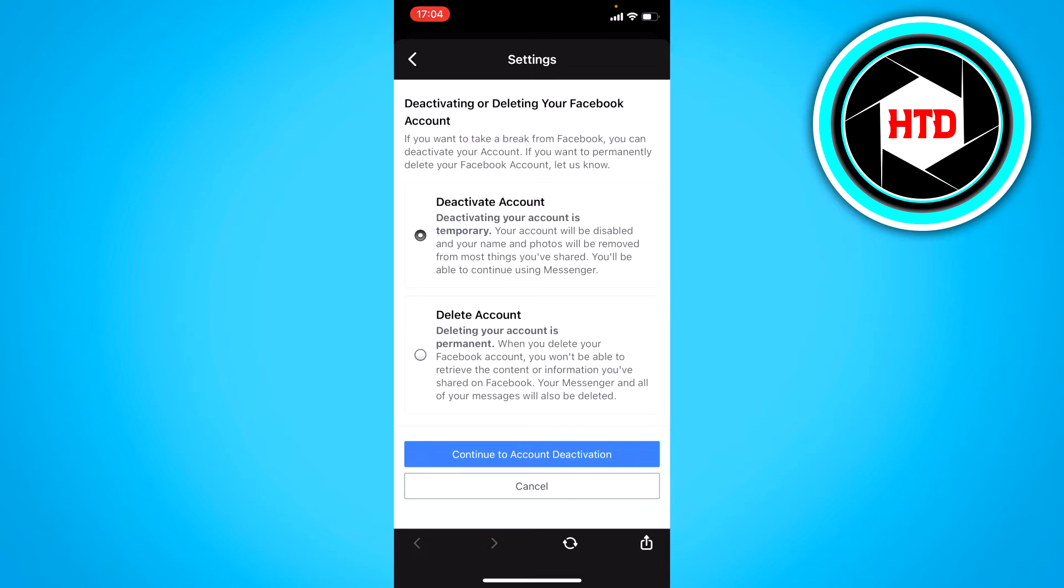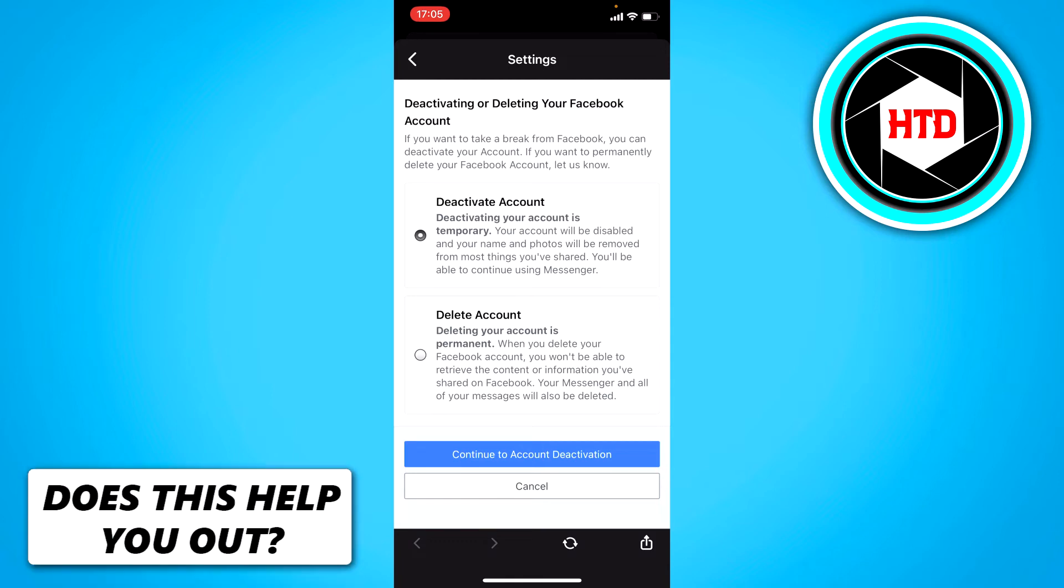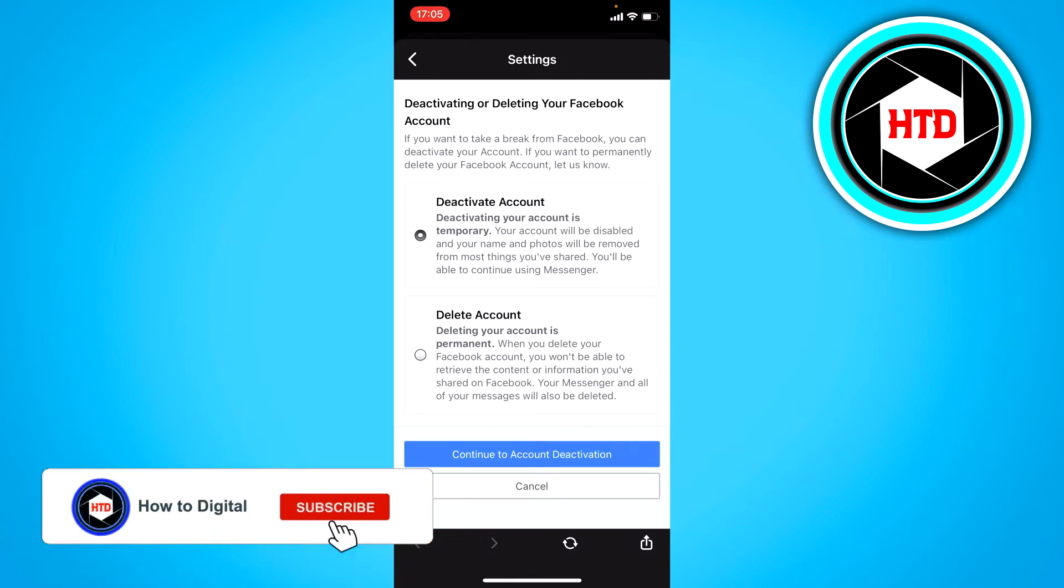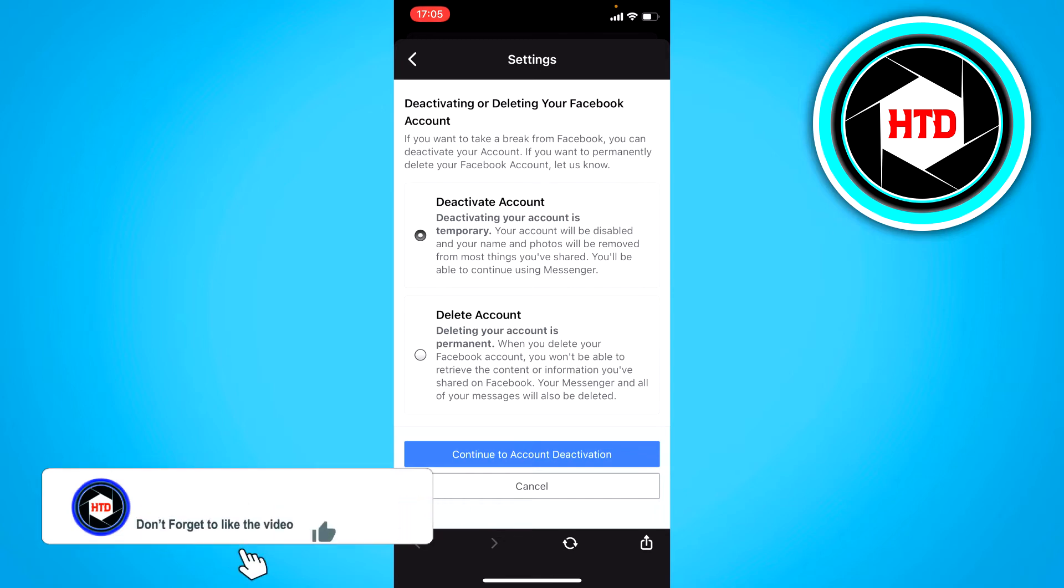There's the deactivate account option and delete account option. By deactivating your account, you will deactivate your account for a certain amount of time, I think up to like 30 days.